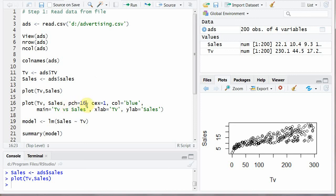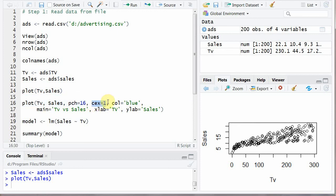So PCH equals 16 draws filled small circles. CEX is the size of circles. One is the smallest size. Color. The color of plot scatter plot. The points and that is blue.